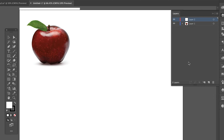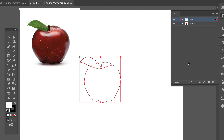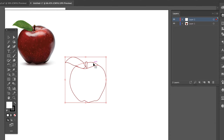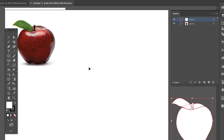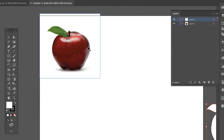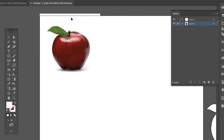Command X will cut something out from a layer and Command V will paste it into a new layer all its own. Here is my apple — I'm going to lock this picture so I can't move it or anything like that. And I'm going to create a new layer; this one's going to be for my geometric illustration.